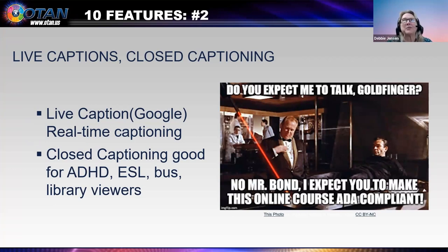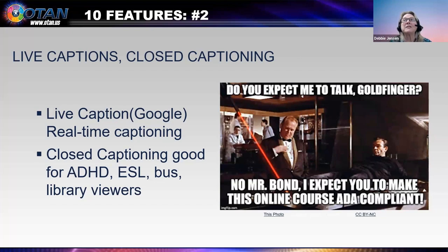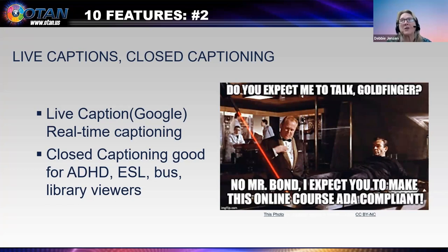Feature number two is live captions, also known as real-time captioning. At the gym each morning, I watch the news with live captioning so the other patrons are not disturbed. Are they 100% accurate? No, but I can still enjoy the news. Closed captioning is usually more accurate. For me, it helps with movies where the accent is difficult to understand, or when I'm on the bus or at the library. Those with ADHD can focus easier with captioning, and ESL students can watch and re-watch. Years ago, I had a Hispanic student who had never had the opportunity to go to school, but her English was perfect. When I asked how she learned, she said: captioned TV.